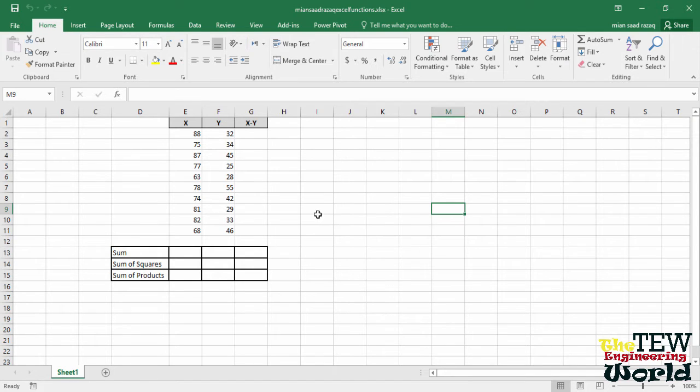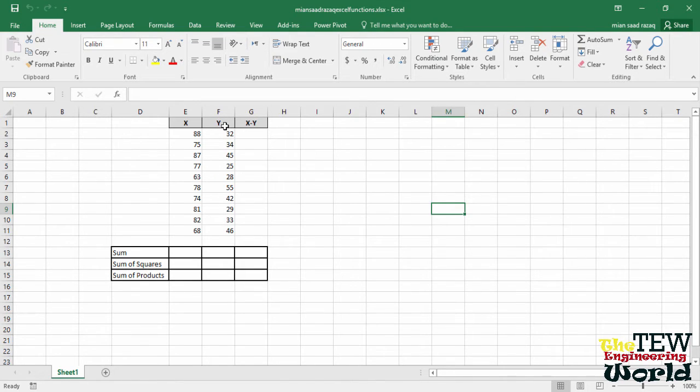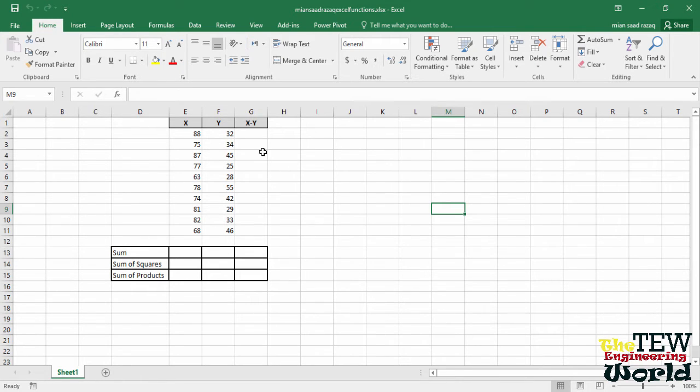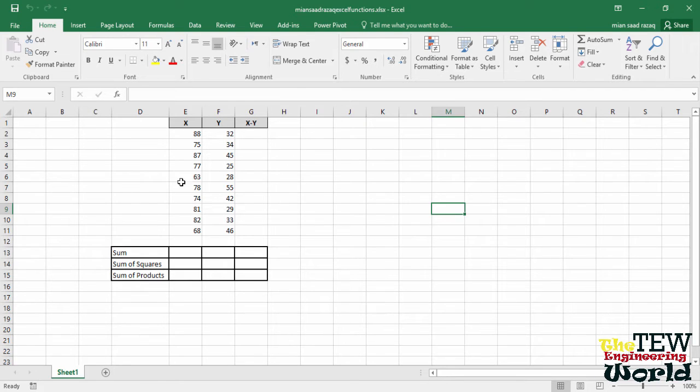Here in this spreadsheet, column E is labeled X, column F is labeled Y, and column G is labeled X-Y. The third column will hold the difference between the numbers in each XY pair. Let's start with the sum of the Xs.